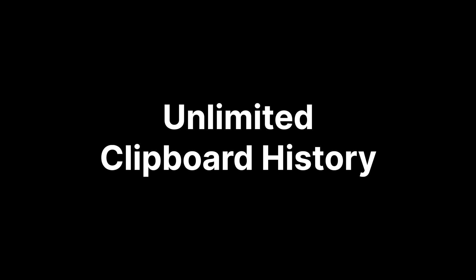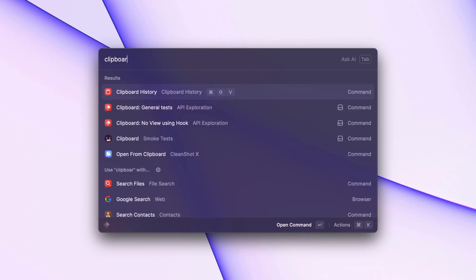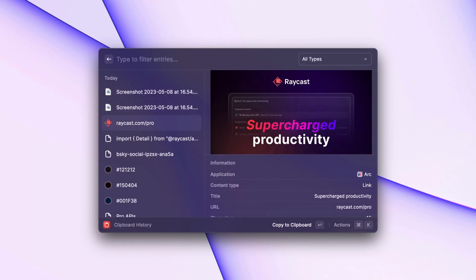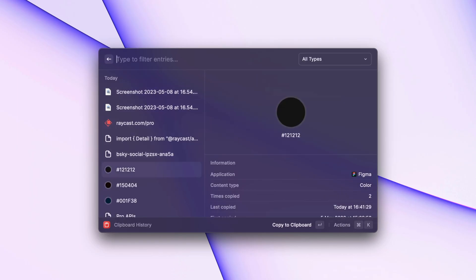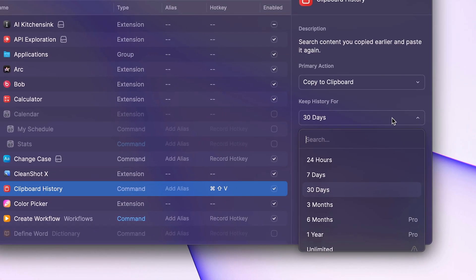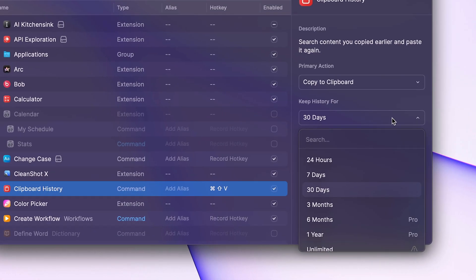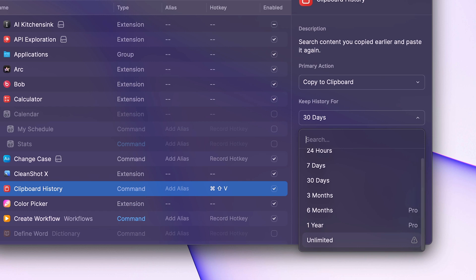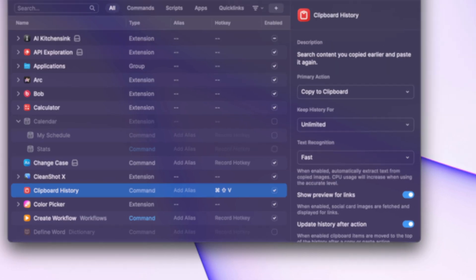The clipboard history is one of our most loved commands, but it's limited to the last three months. With Raycast Pro, you can remove that limit, allowing you to choose from six months, one year, or even unlimited history.